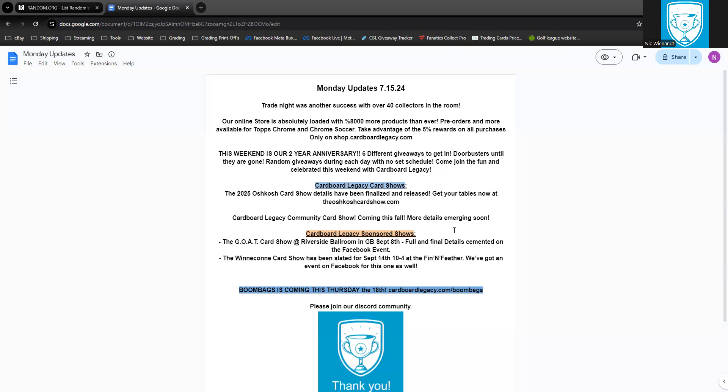We have two awesome shows that we're also sponsoring this fall. In September we have the GOAT Card Show at Riverside Ballroom in Green Bay, that's on September 8th, that's a Sunday. Packers play in Brazil that Friday so no interference there. Full and final details have been cemented on the Facebook event, so go to Facebook and search for the GOAT Card Show. Tables I believe are still available.